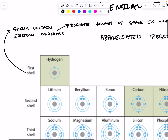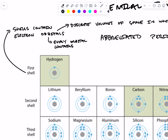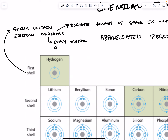Each orbital can hold two electrons — it doesn't always contain two electrons, but each orbital can hold two electrons.